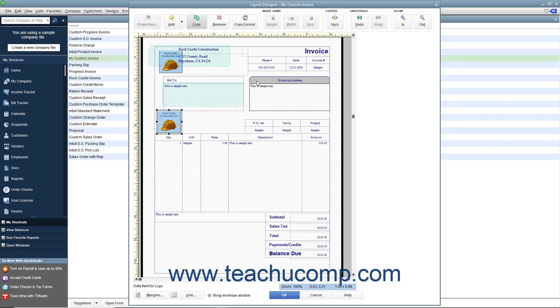To copy the formatting of a selected object, click the Copy Format button within the toolbar at the top of the window. The button will then change to the End Format button.